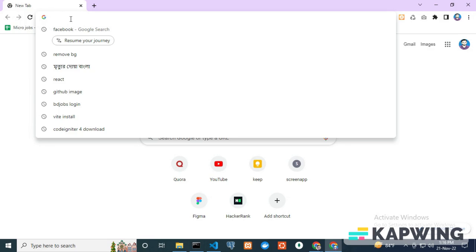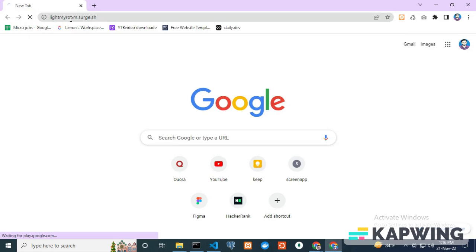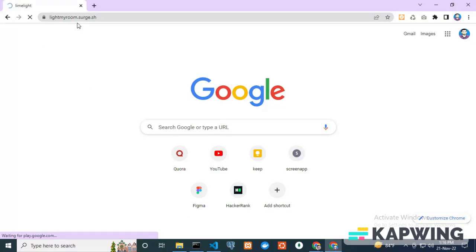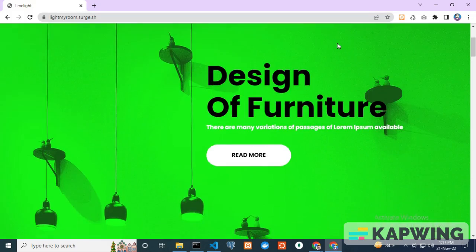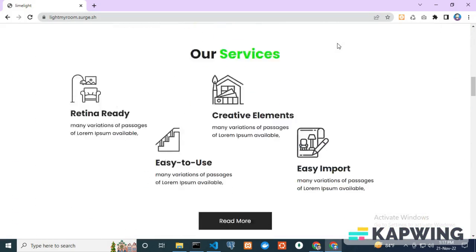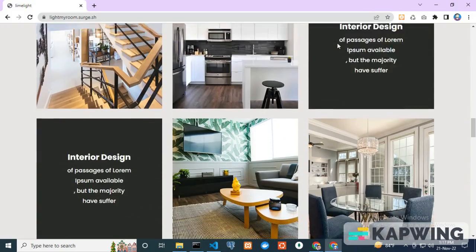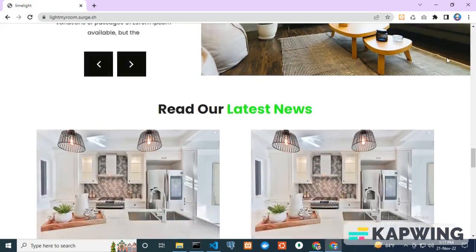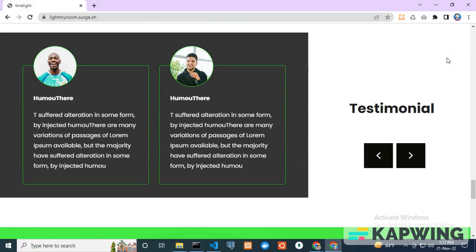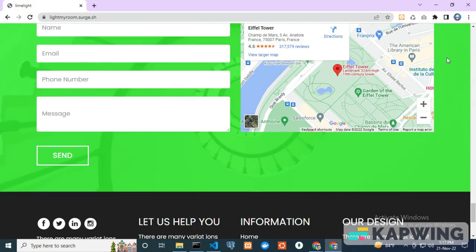I copy the domain name and paste it in a new tab. Our website is live now. That's really cool, right?